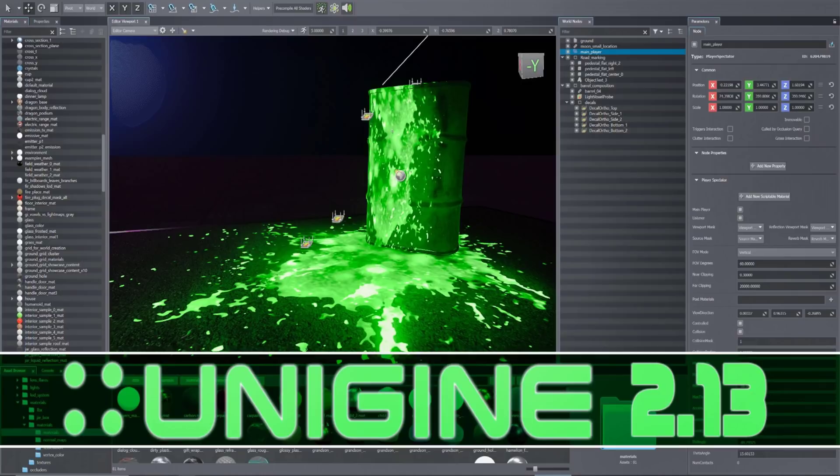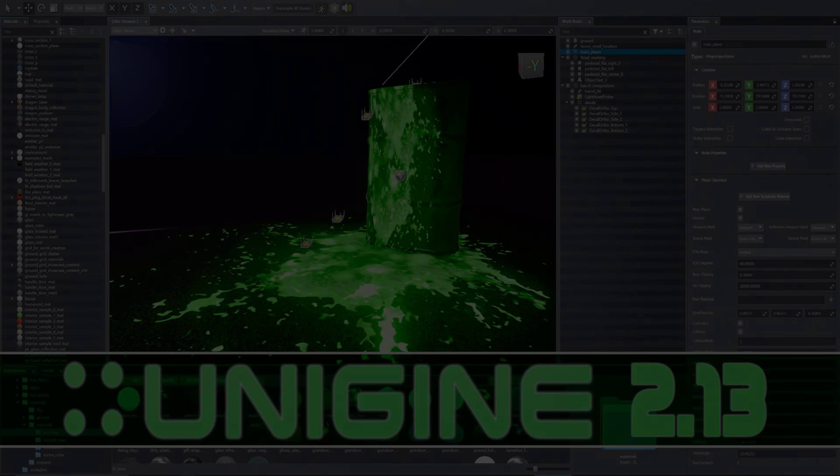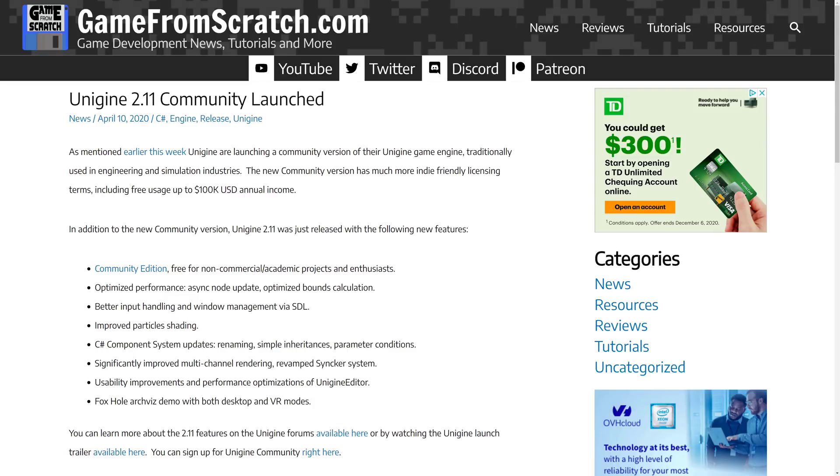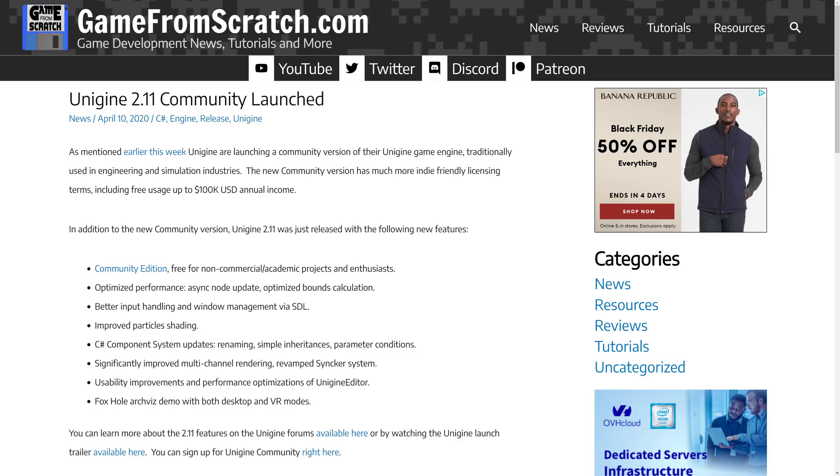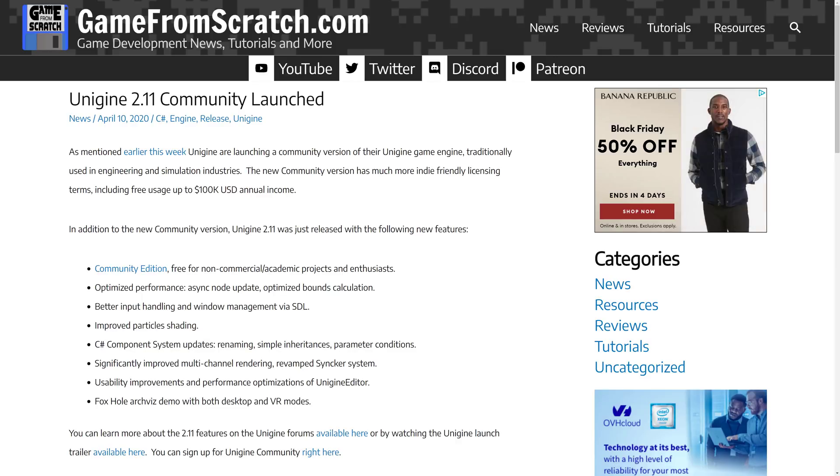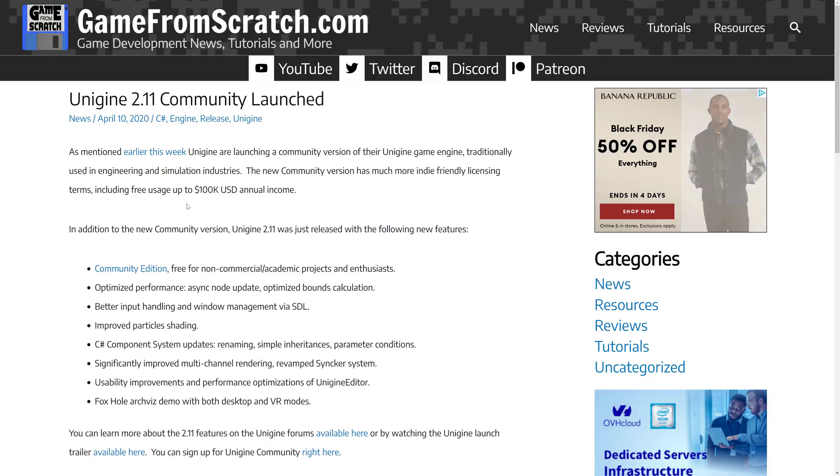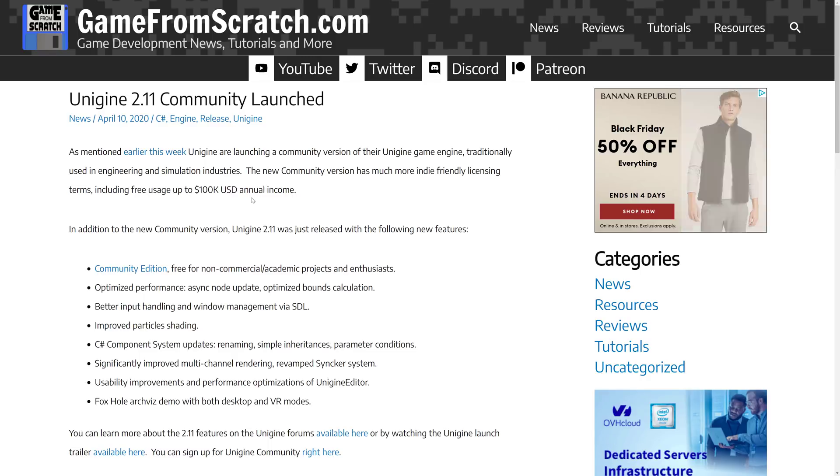It's been in development for many years now, but earlier this year, April 10th, 2020, which feels like about nine years ago, they launched Unigine 2.11 and alongside that release, they also launched Community. Now Community made it free for people up to $100,000. That made Unigine a whole lot more interesting to indie game developers and we're looking at it today because a new version was just released.